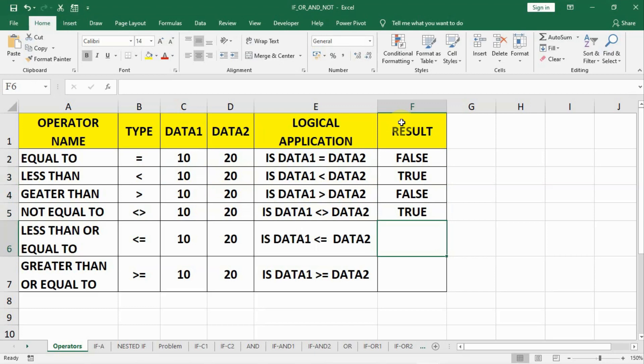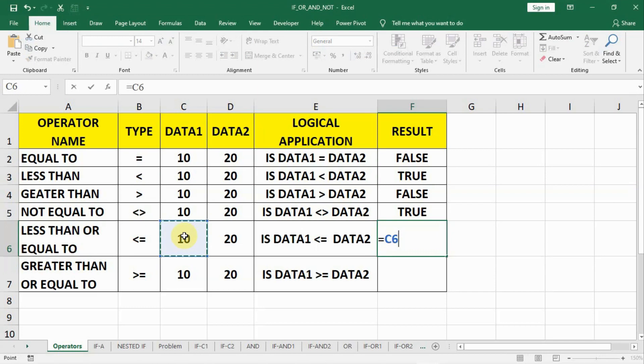So with every formula, we have to start with equal to. Then we have to write the variables of the formula, or rather we should say the arguments of the formula. Here data1 shall be less than or equal to data2.